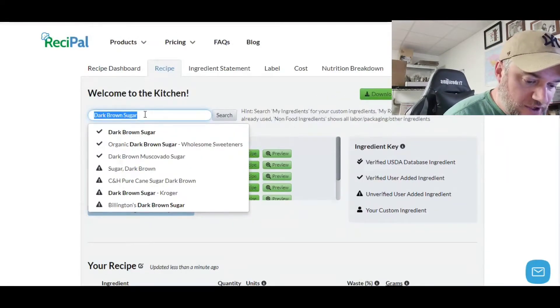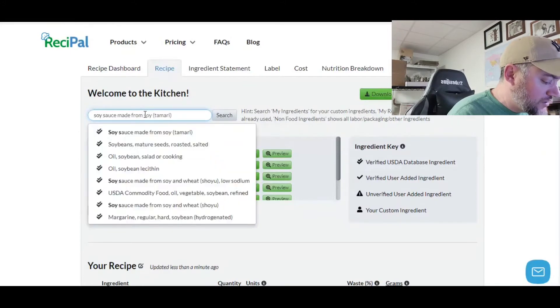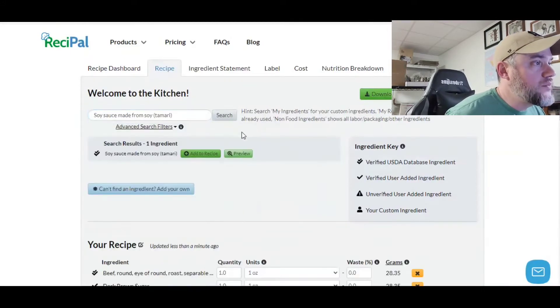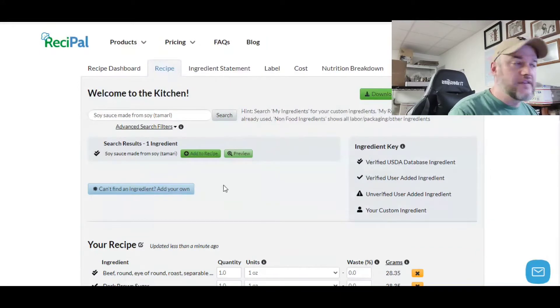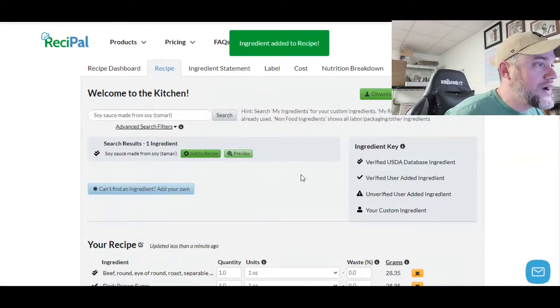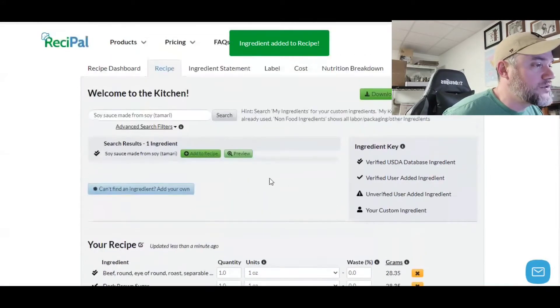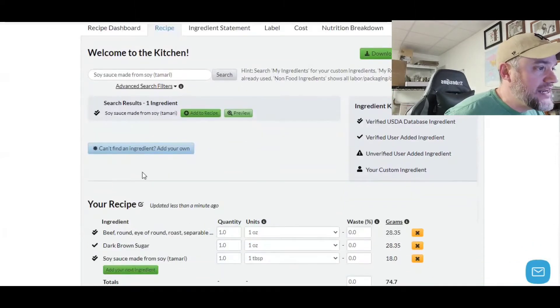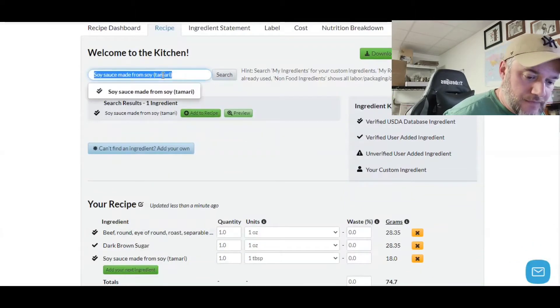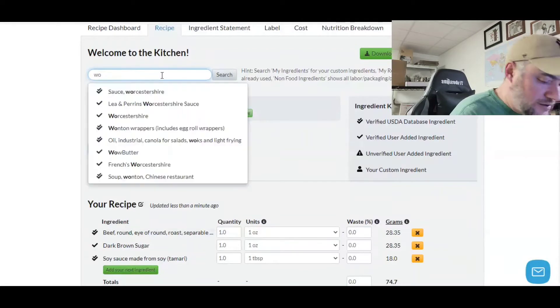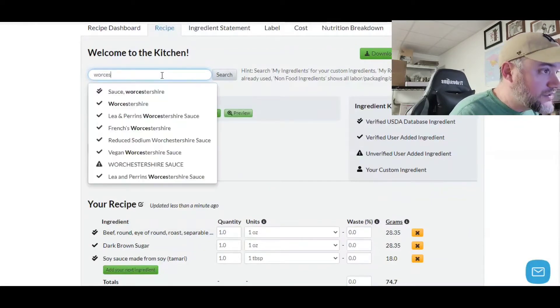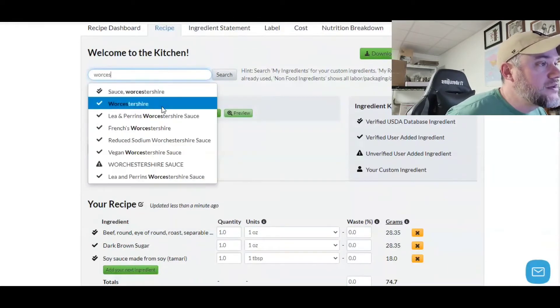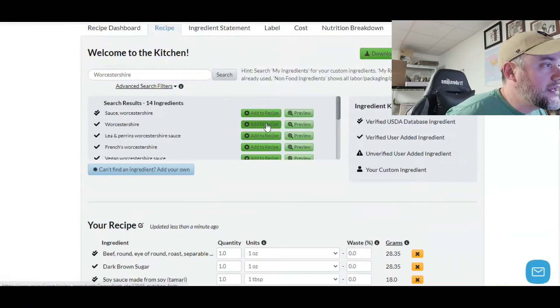The recipe calls for soy sauce. Your recipe may be slightly different. I'm doing this as an example. Make sure that you get the right type of ingredient that you have for yours. Each time you add it, it's going to be right down here. Then we have Worcestershire, always a funny word to say.